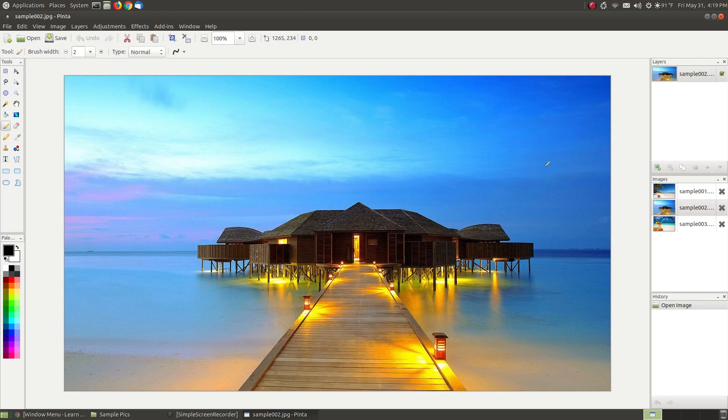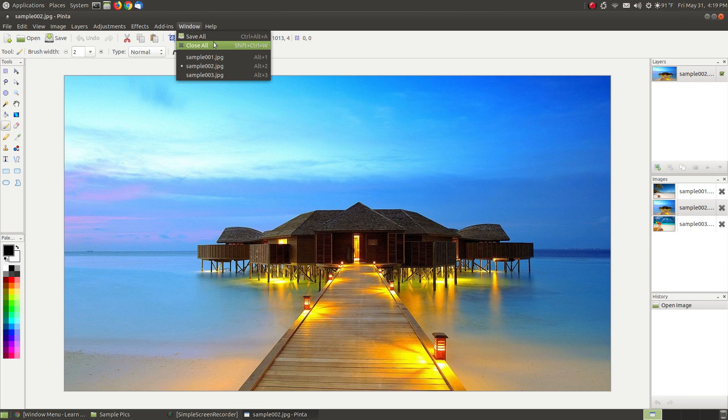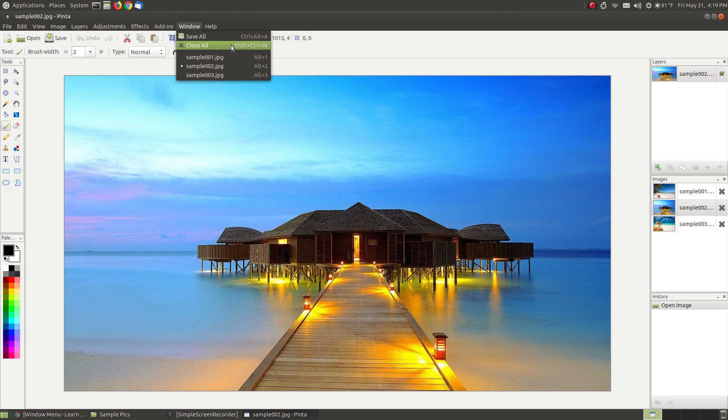In this video I'm going to go over the features or commands found in the Window menu of Pinta. There's only two: the Save All command and the Close All command. These can be executed by using the shortcut key Ctrl+Alt+A for the Save All feature or command, and Shift+Ctrl+W for the Close All command.